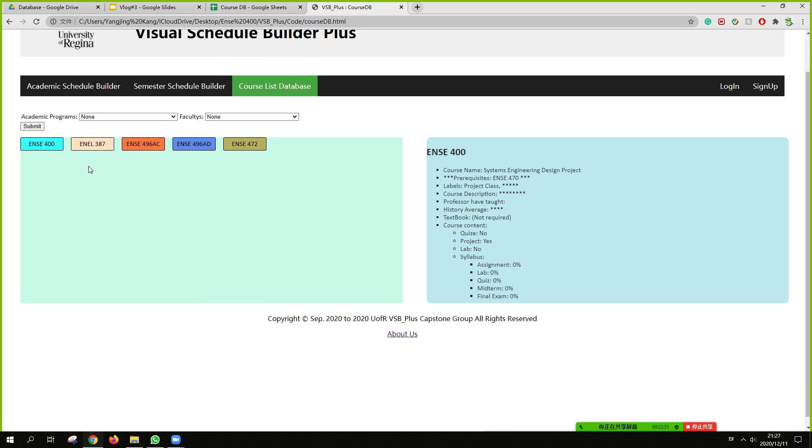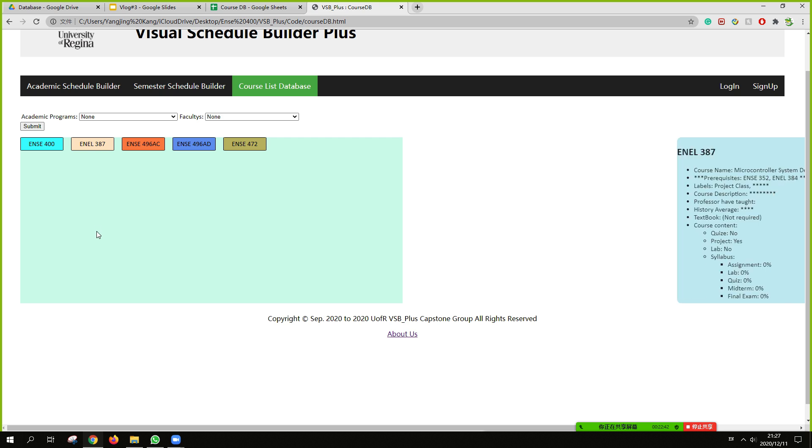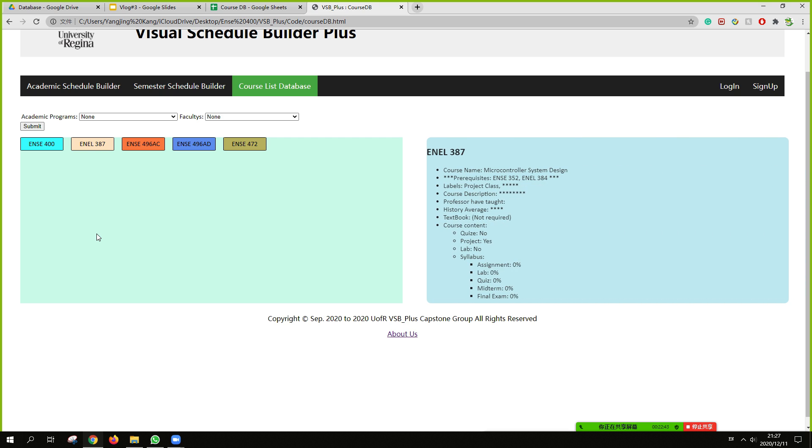This is a database showing for students to understand each course.